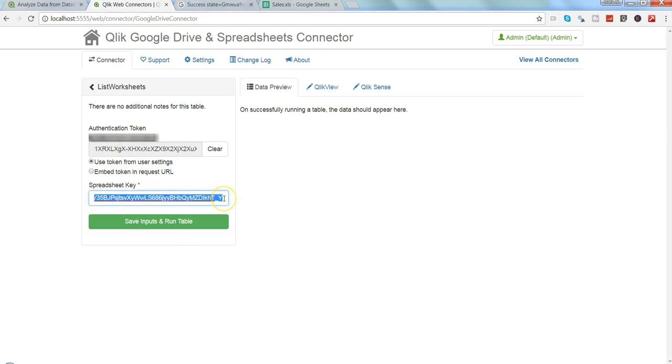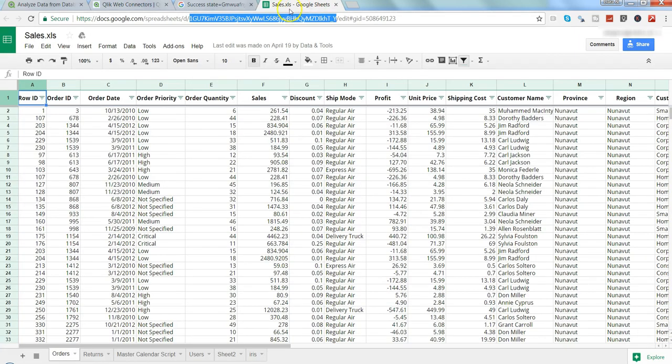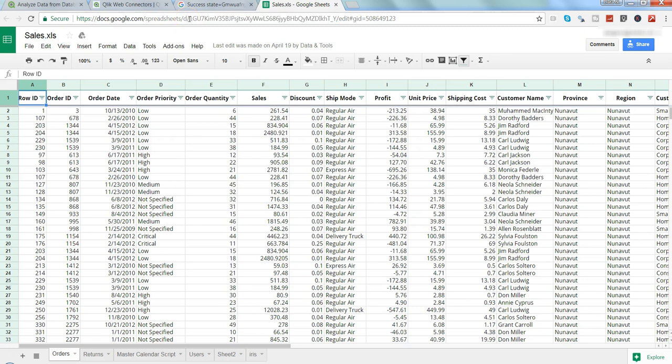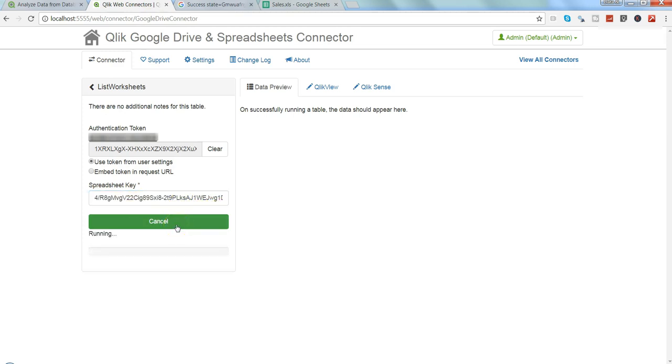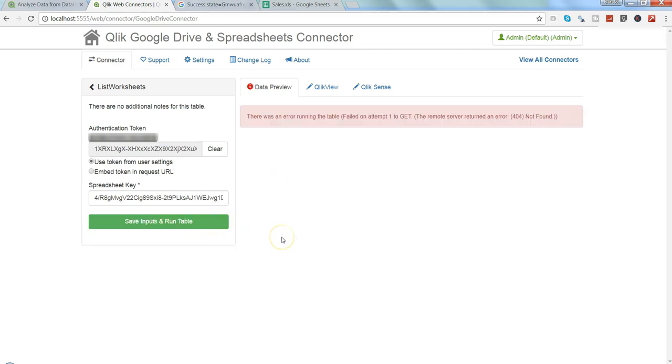So list worksheet is present over here. Once you do that, you need to provide a spreadsheet key through which you want to get the keys to fetch the data. This is a table that I have in my drive. I can copy this particular information, anything after the d forward slash, all of this code before the next forward slash.